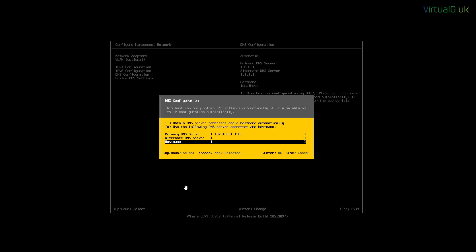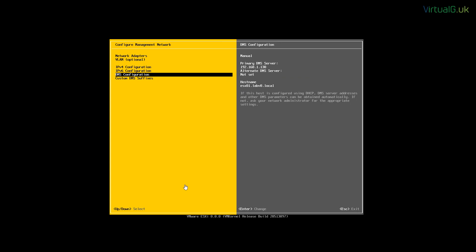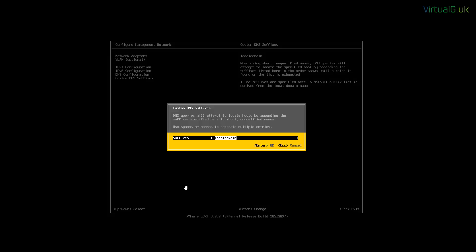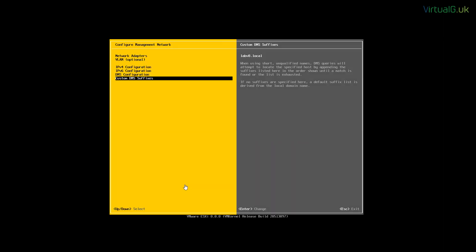And we'll specify the host name that we're going to provide for this ESXi server, ensuring that the A and pointer records are installed into our DNS server. We'll also enter our custom DNS suffix for good measure.